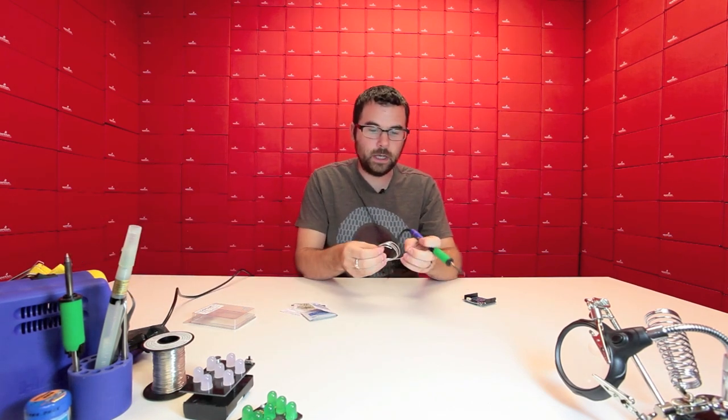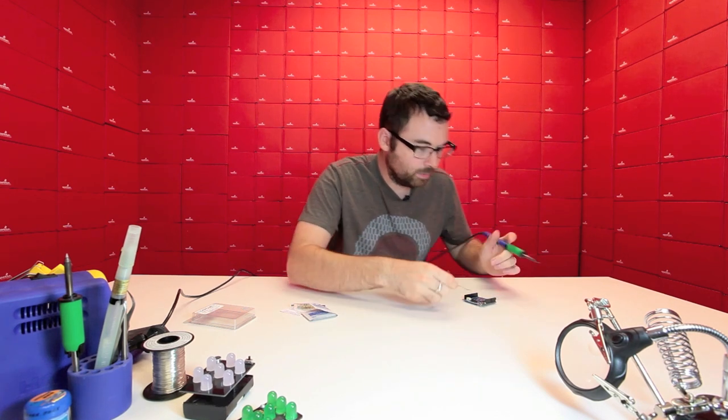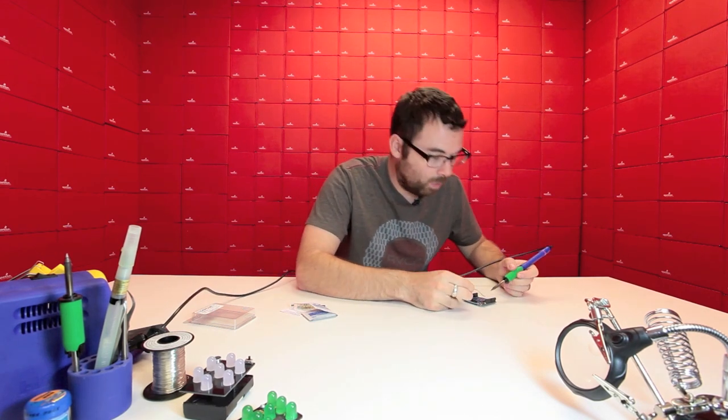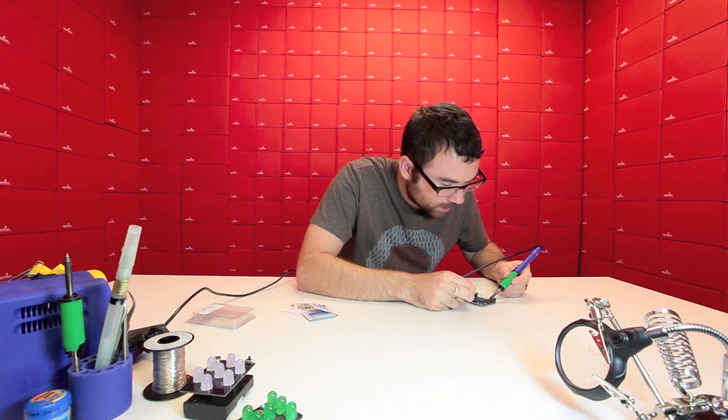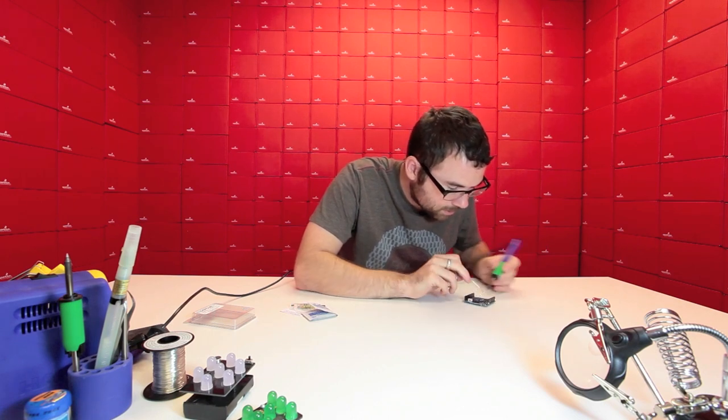Then all we're going to do is take this solder, it's a little bit brittle, and then we're just going to go along all four of the sides, just like this.